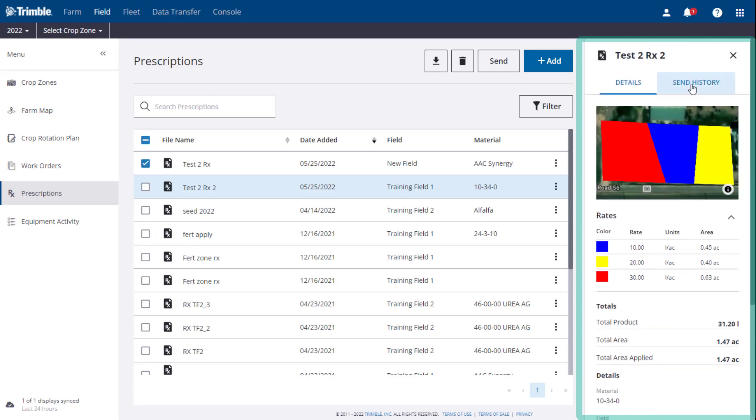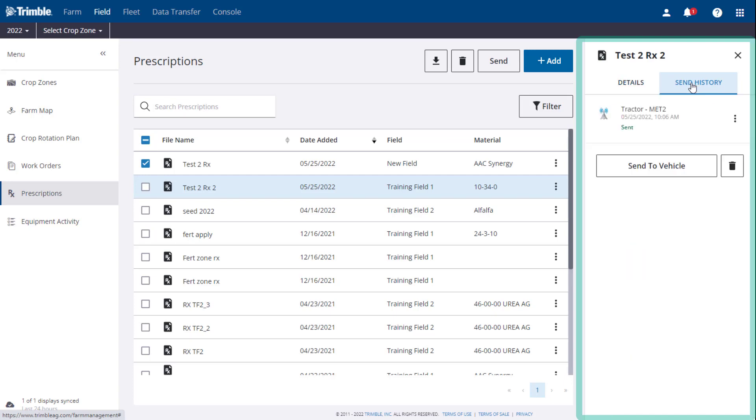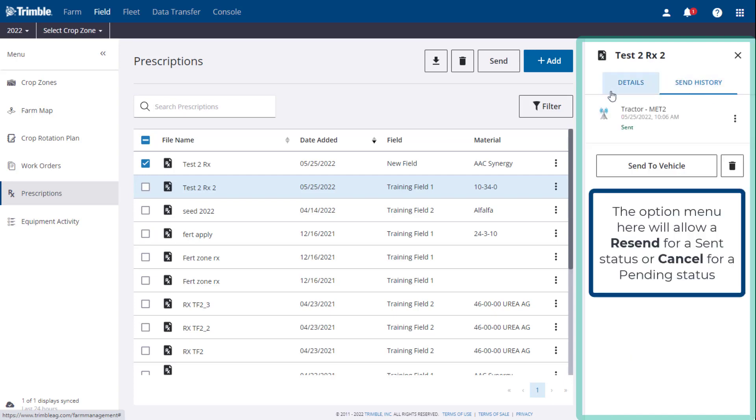If you click the Send History tab in the top right of the panel, you can also view the history of when this prescription was sent out to the displays.